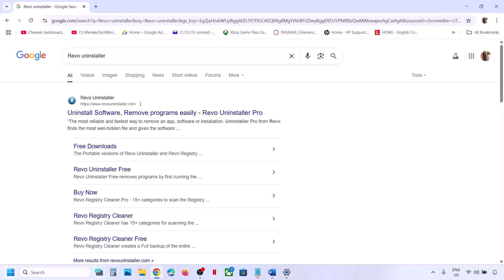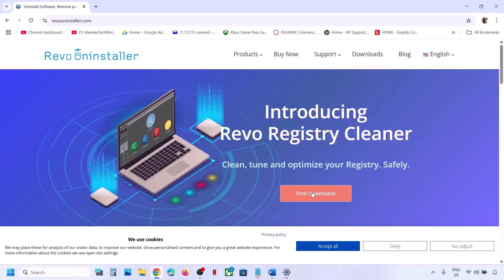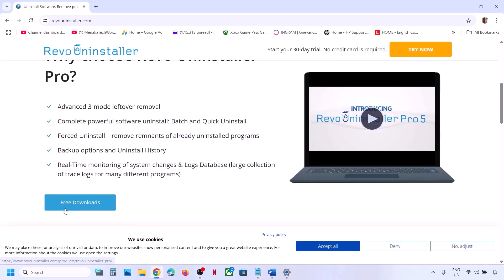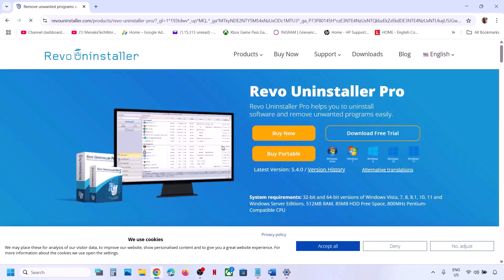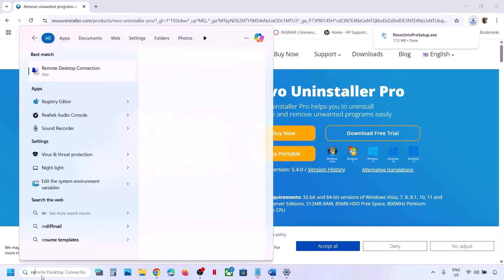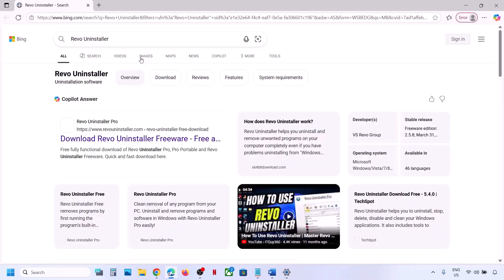To uninstall Office, you can use Revo Uninstaller. Search for 'Revo Uninstaller' in Google, go to the Revo Uninstaller website, and download the free version. Click on Free Download to get the free trial, then run the exe file and install Revo Uninstaller.